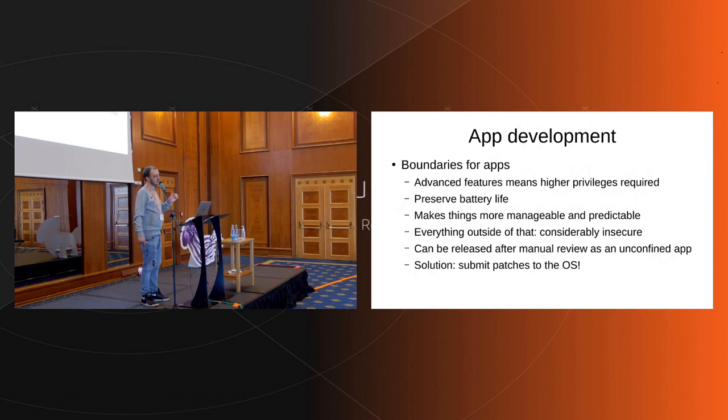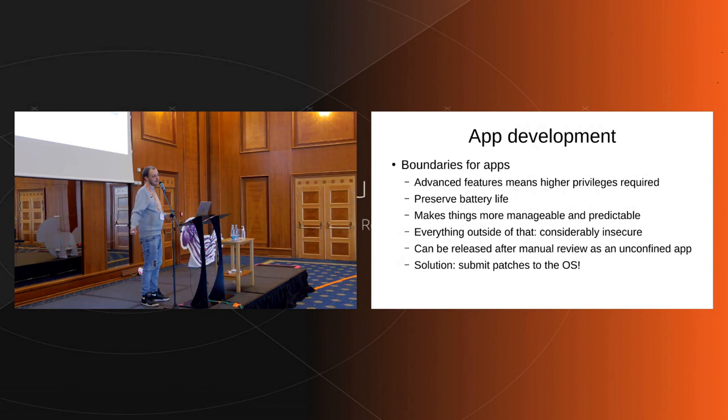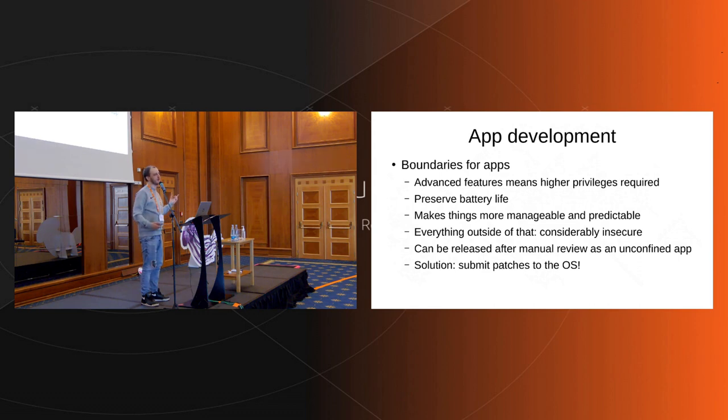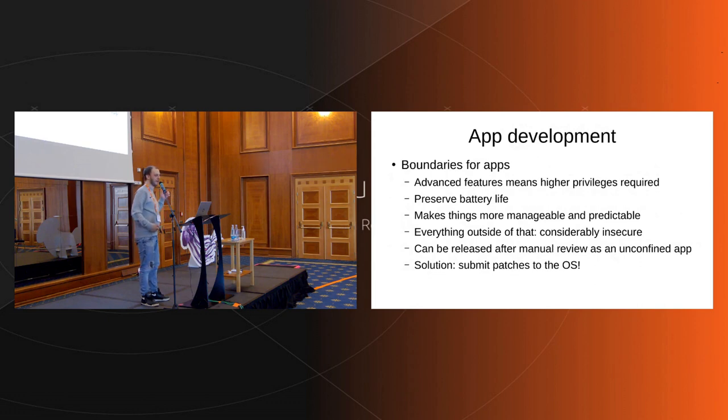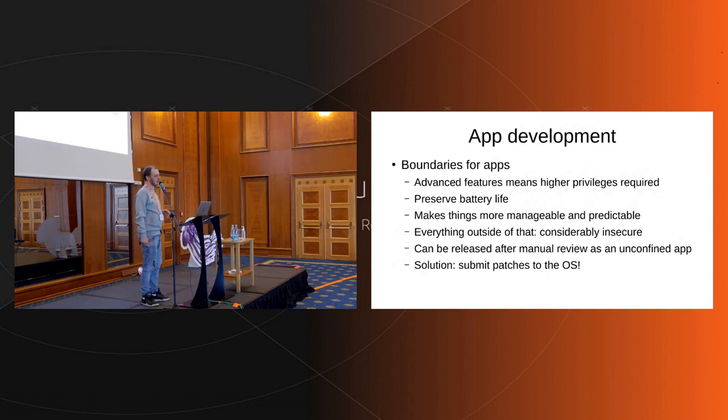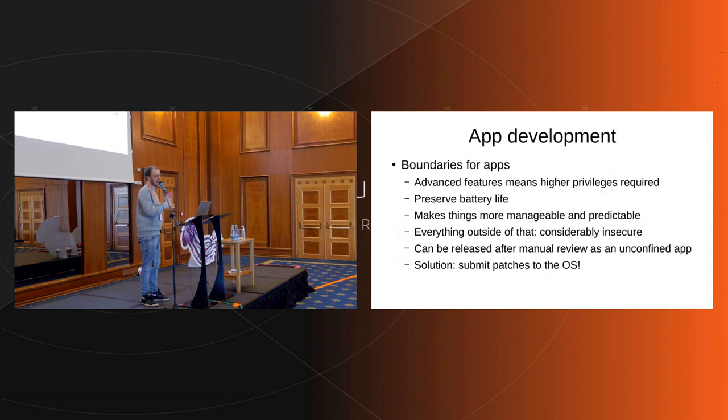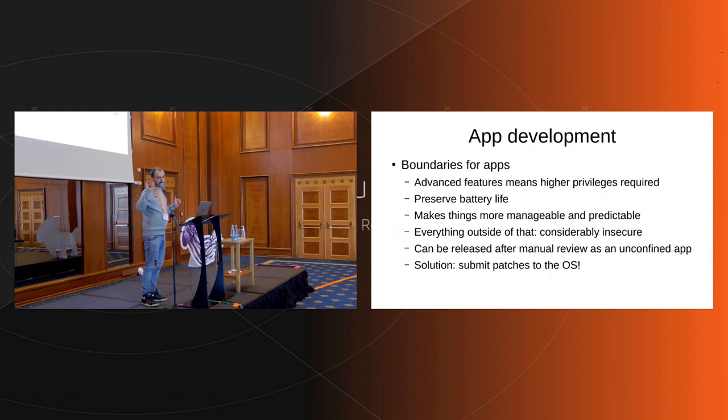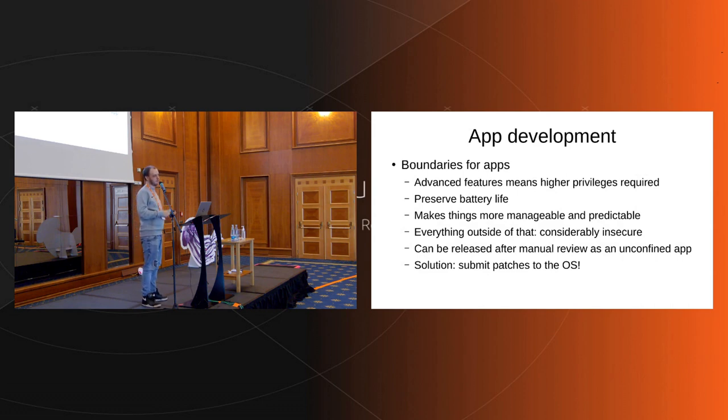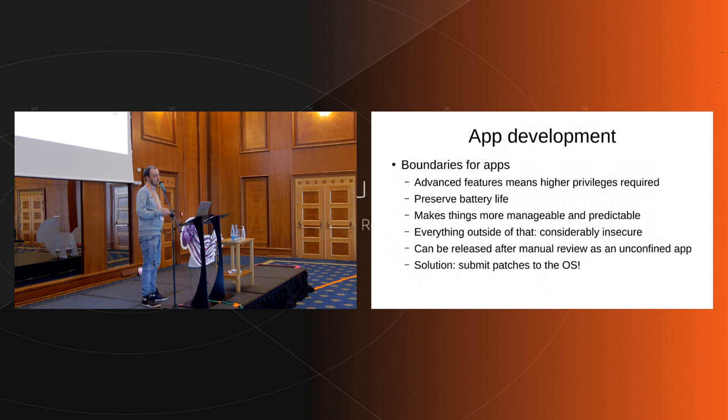Everything outside of the boundaries that we set up or that Ubuntu Touch as a whole has set up is considerably insecure to the point where they need to be open source to be released on the Open Store. They need to be manually reviewed and they also need to make sure that they're buildable by the reviewing team in the Open Store group. Those who are responsible for releasing those unconfined applications need to be able to build them themselves first. In case you want to write an application that is not possible yet, please submit patches to the OS. For example, there is one idea that popped up for USB access from applications to USB devices. How would you do that in a secure manner? That implies showing a popup, the trust prompt: would the user actually allow this application XYZ to access USB?